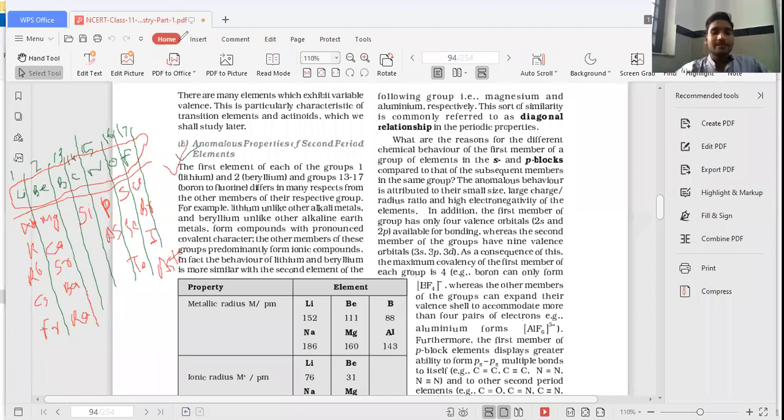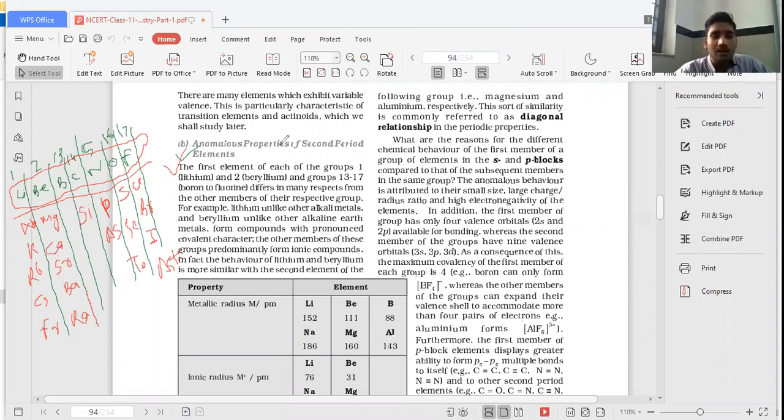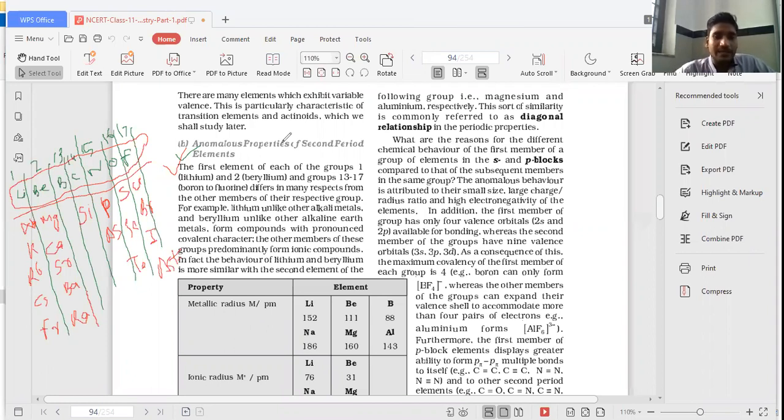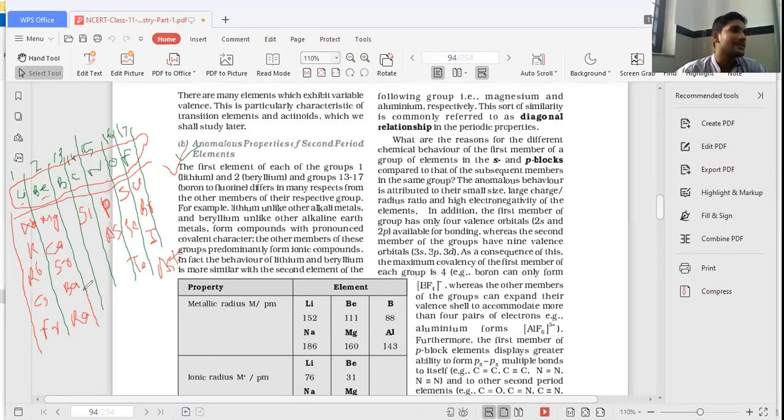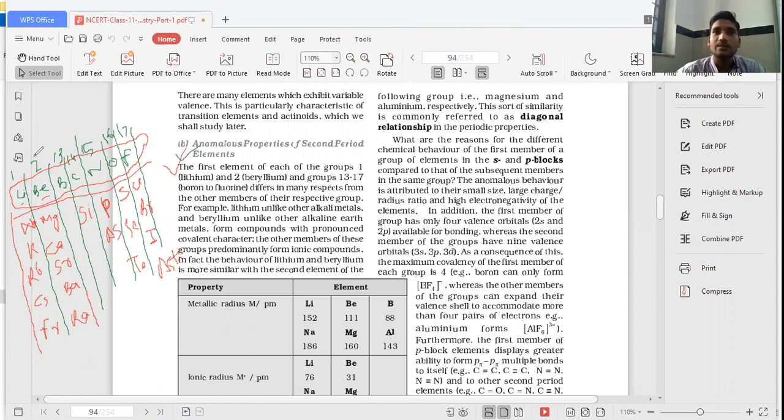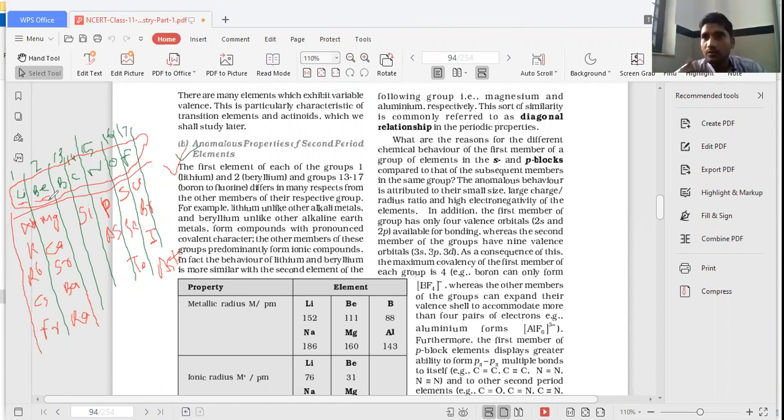We were discussing this anomalous behavior of second period elements. The first element of each of the groups 1 and 2 and from 13 to 17, that is boron to fluorine, differ in many respects from the other members of their respective groups. For example, lithium unlike other alkali metals, and beryllium unlike other alkaline earth metals - what do they do? Elements of 1 and 2, that is alkali metals and alkaline earth metals, mostly form ionic bonds with the non-metals. But these lithium and beryllium go for covalent bond. So this is one exception, one opposite means anomalous property.